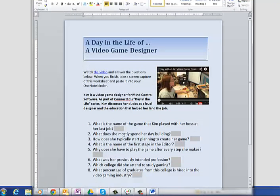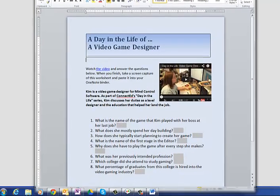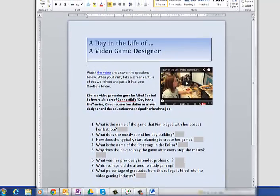And then, as you watch the video, fill in the questions. For example, 'What is the name of the game that Kim played with her boss at her last job?' You'll click in the grey rectangle and then just start typing.